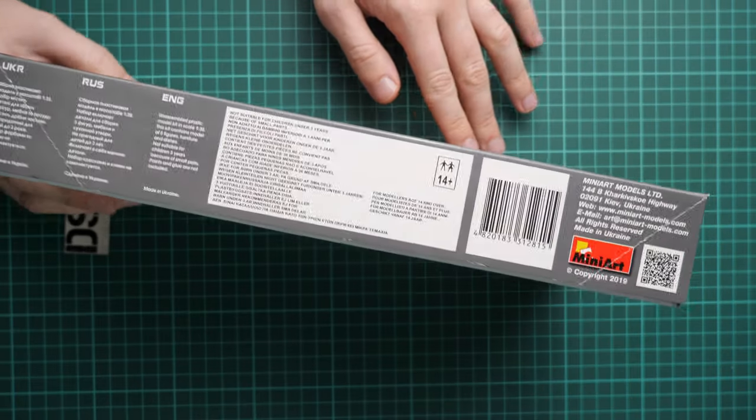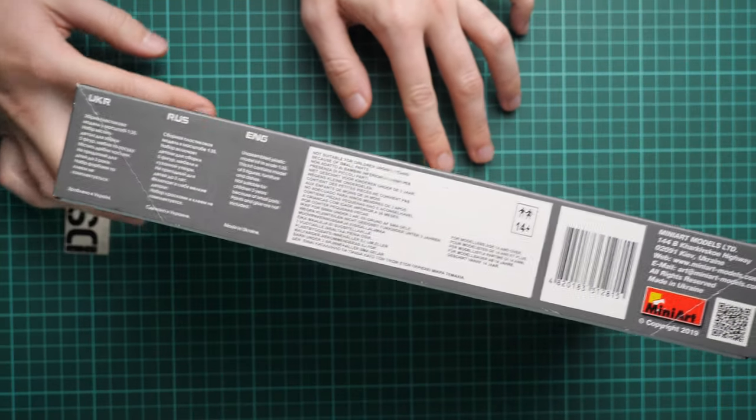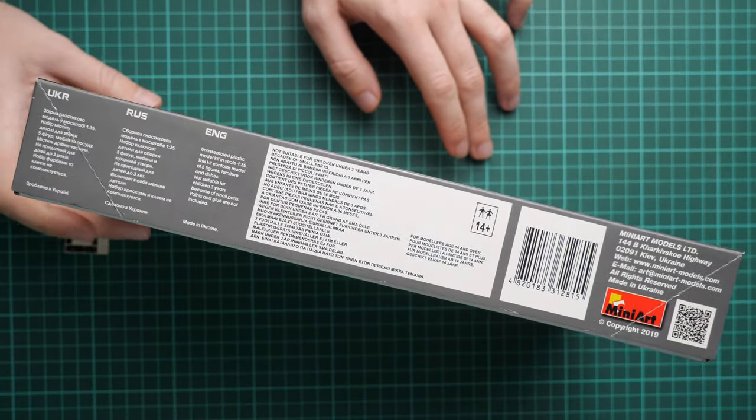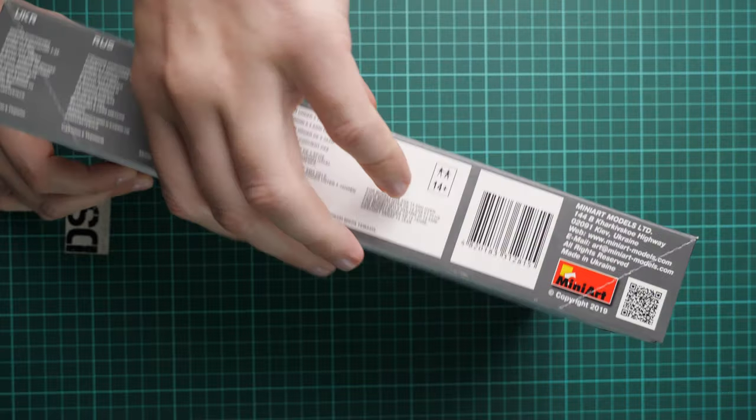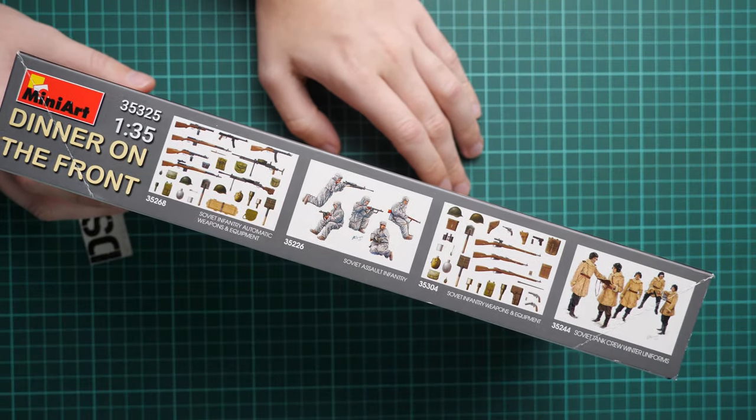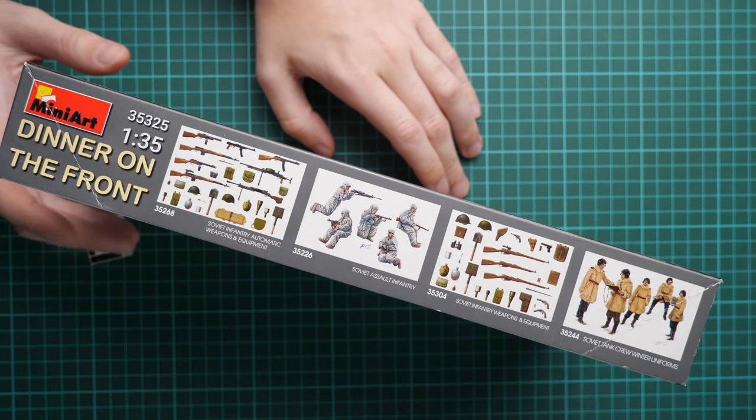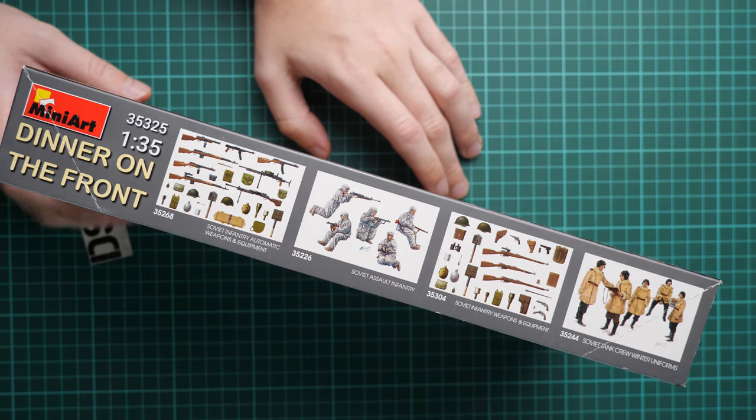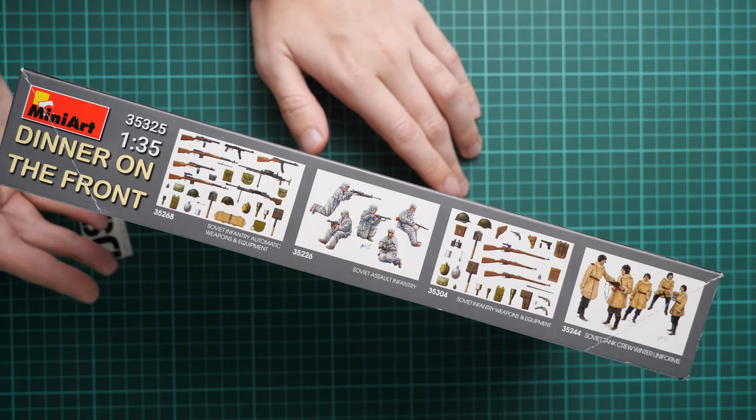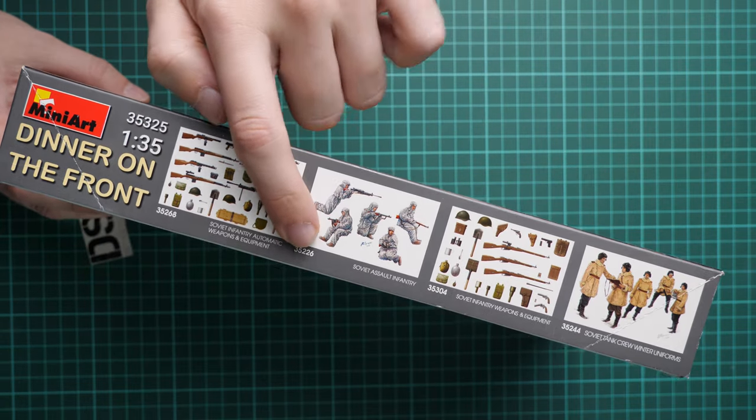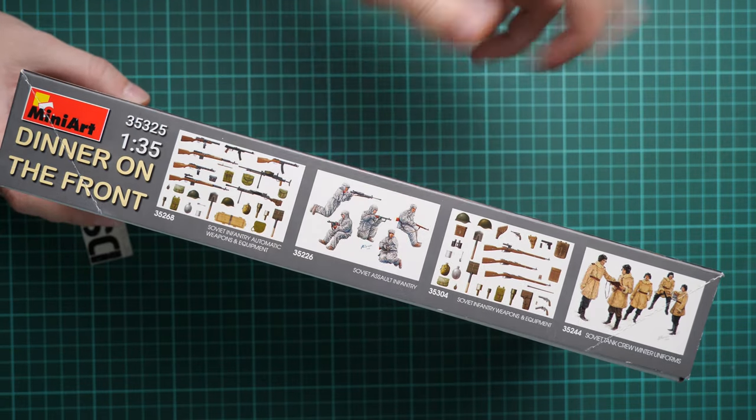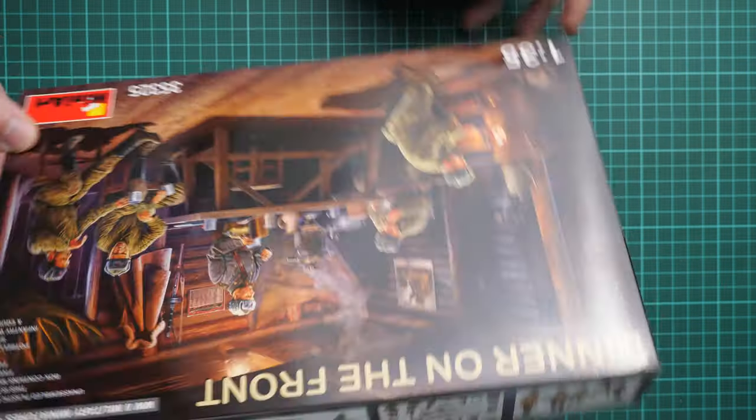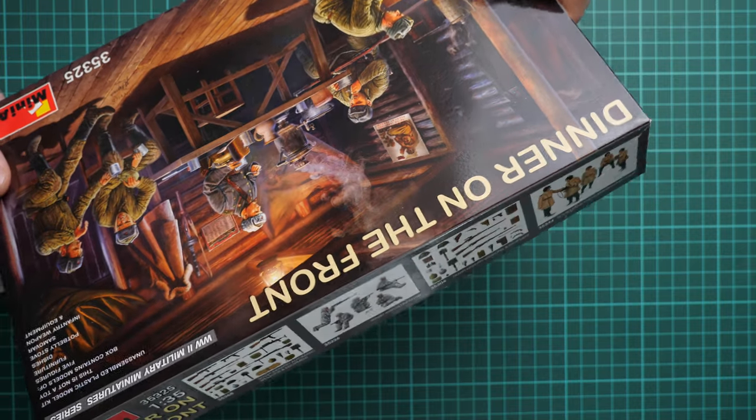On this side we have some information about the kit, some safety notices, and the address of the manufacturer in case you'd like to visit them. Here we have some other kits in the same scale, so you can find their video reviews on our YouTube channel. Just type in the kit number or name and you'll find those reviews.